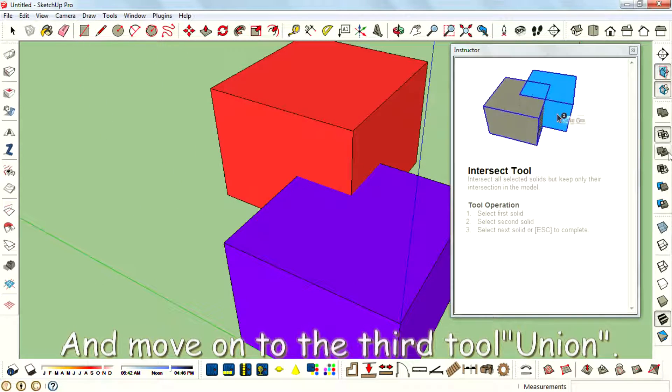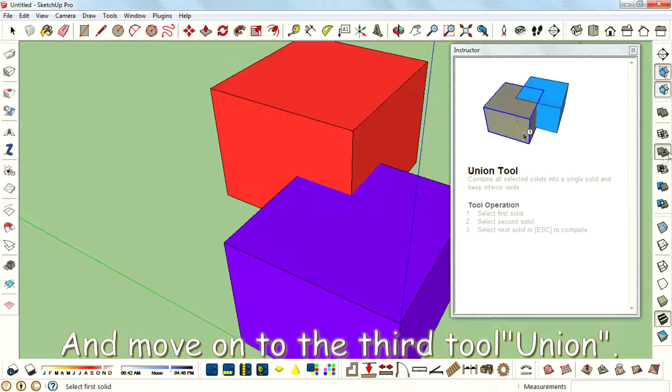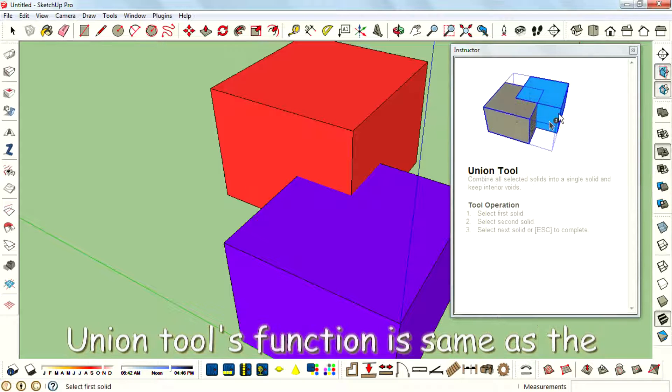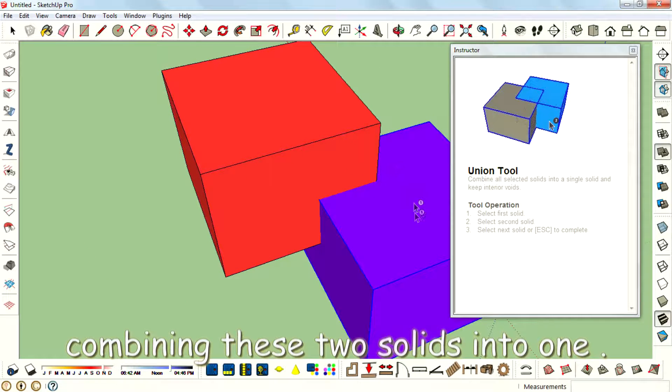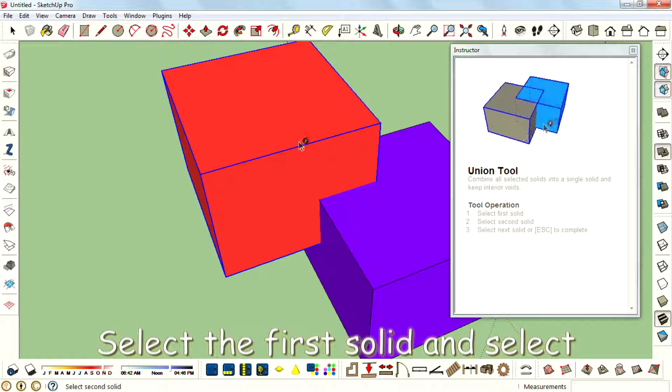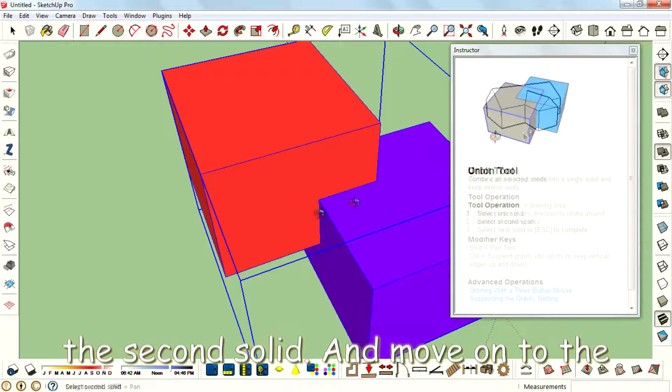And move on to the third tool, Union. Union's function is same as the Outer Shell tool's function - that is combine these two solids into one. Select the first solid and select the second solid.